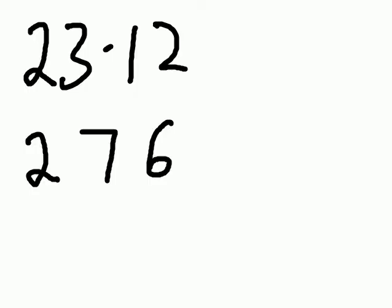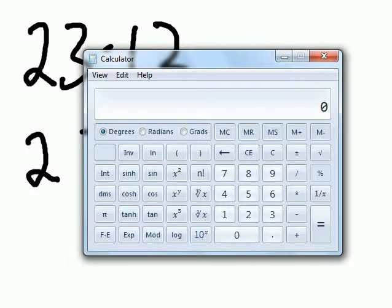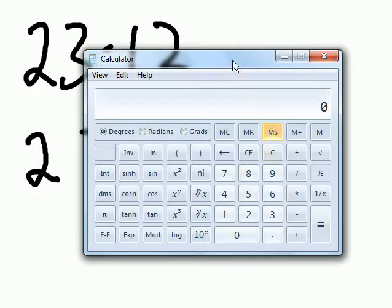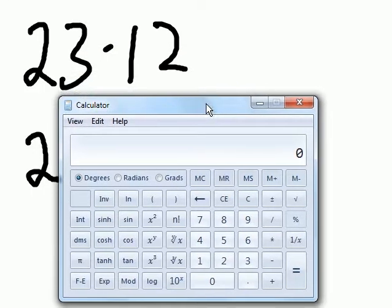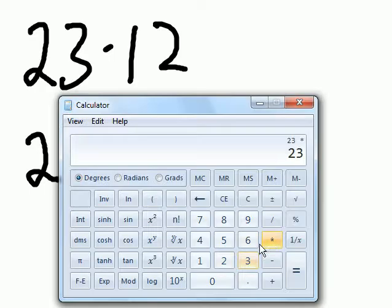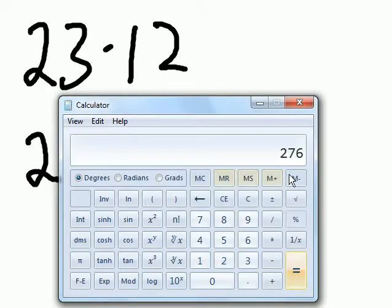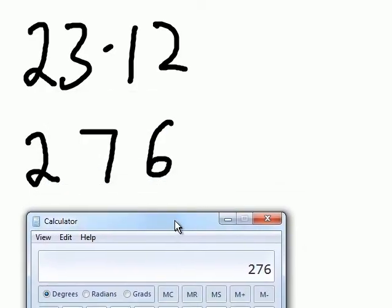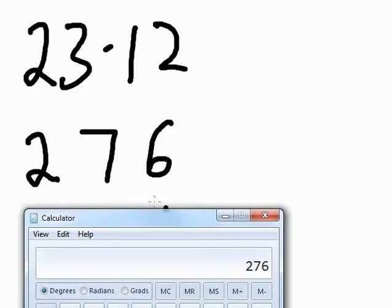Let's put this to the test. Let's key in 23 times 12, and that gives me 276. I have a match.